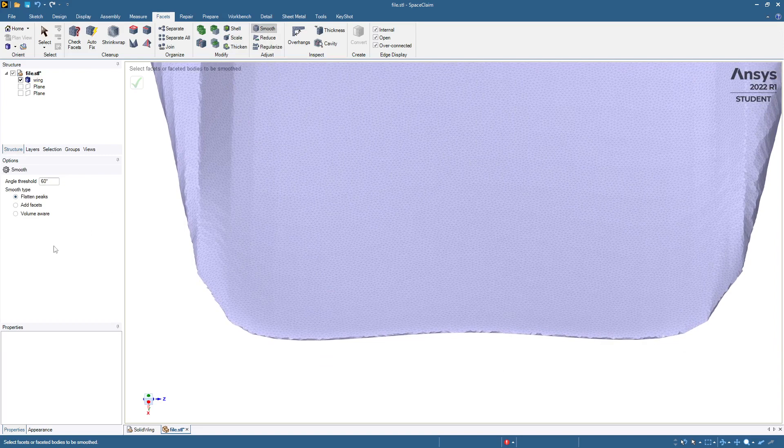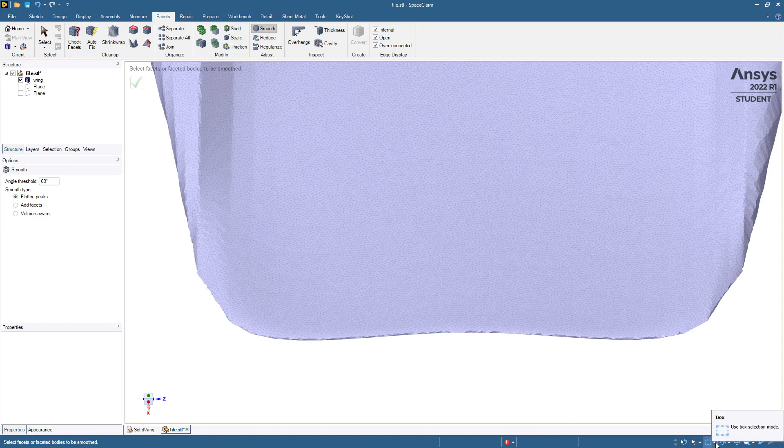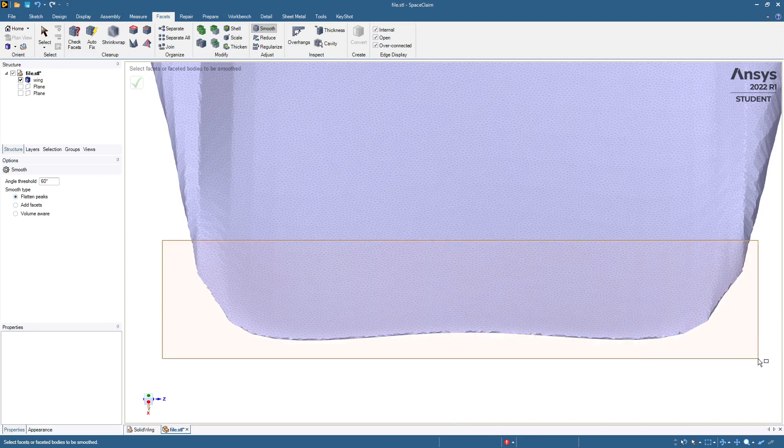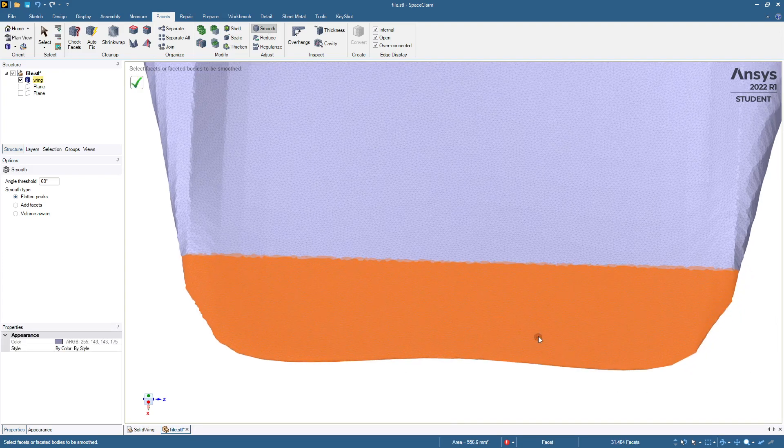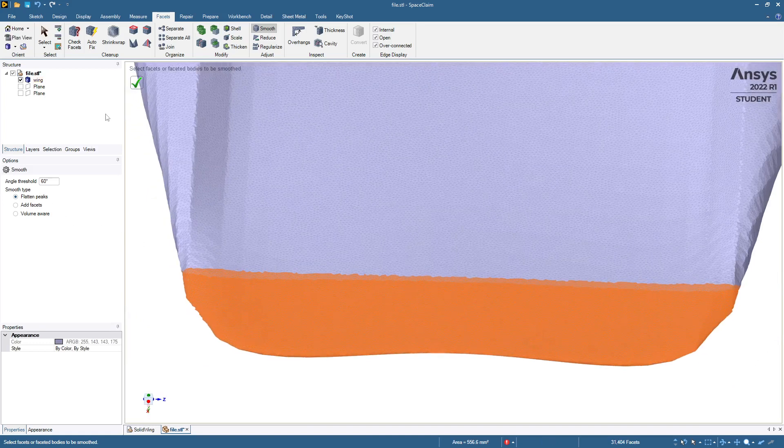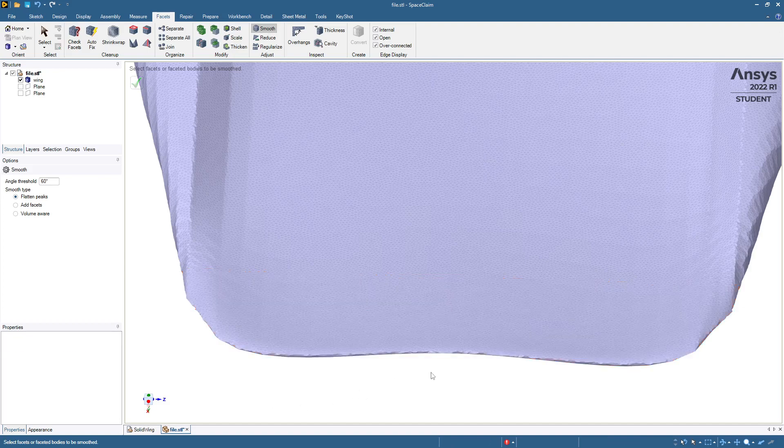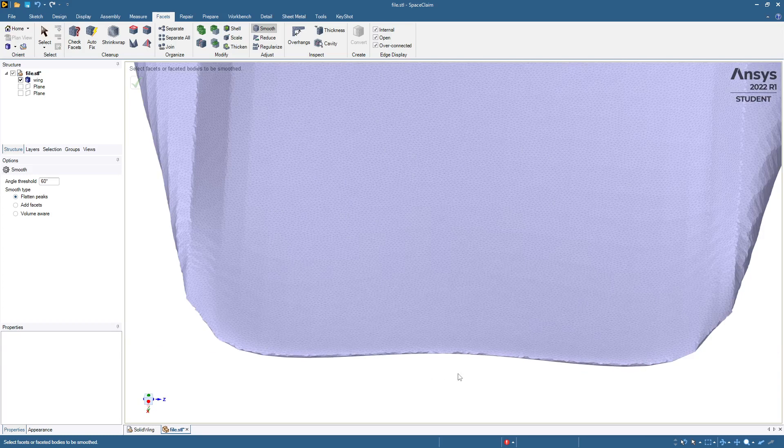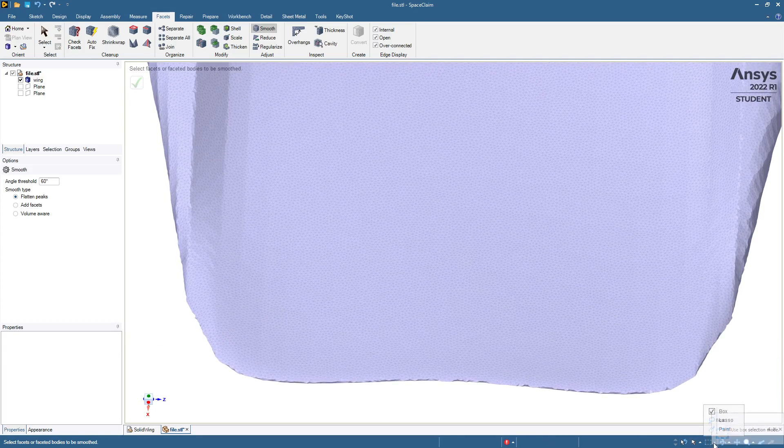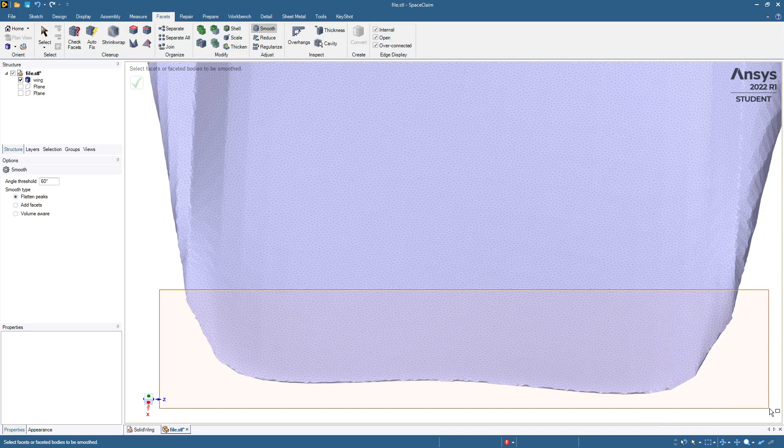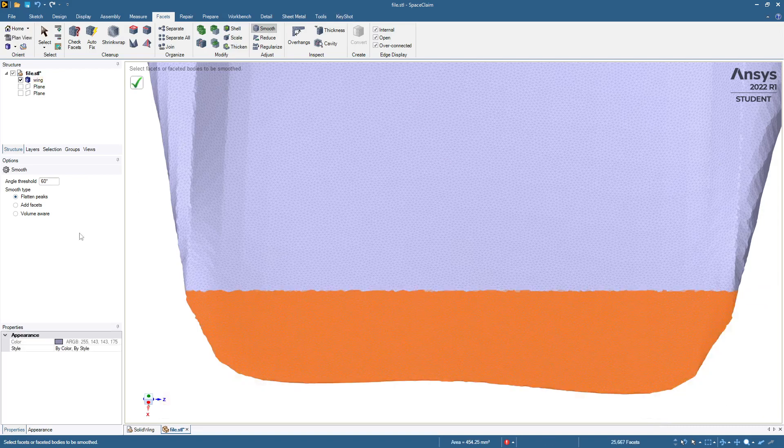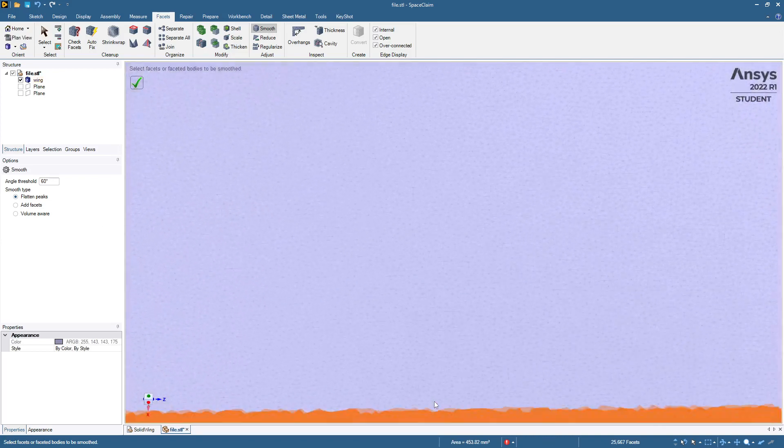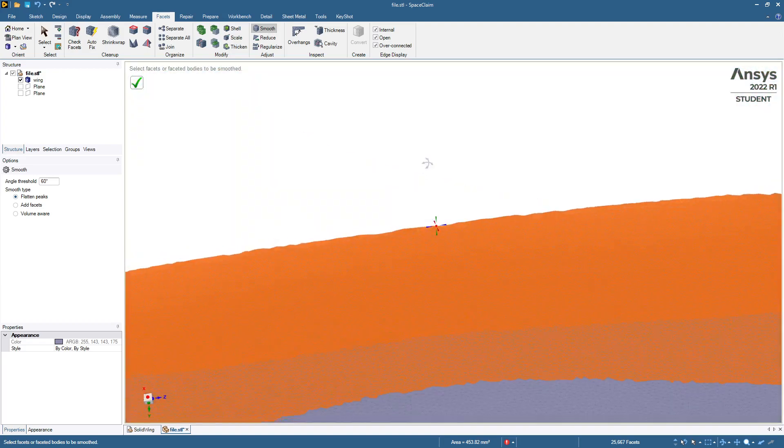So smooth will let you flatten peaks. And in the selection filter, you want to draw a box and go through. And so we'll just select this back edge. So we'll apply the smoothing filter just to those facets there. And we'll kind of smooth out the bumps a little bit, but we can apply that one again. Smooth it some more. It does smooth out that back edge a little.